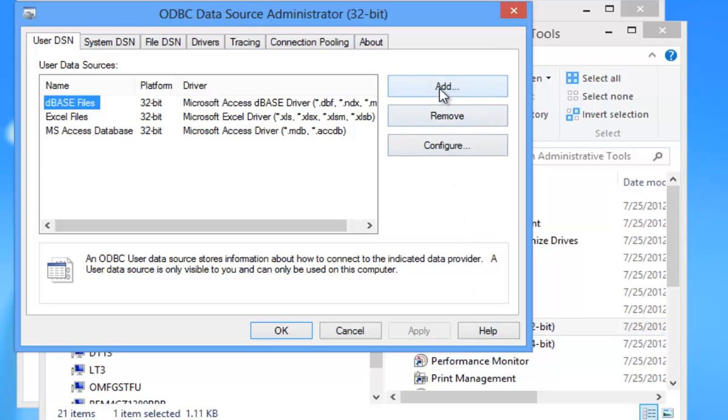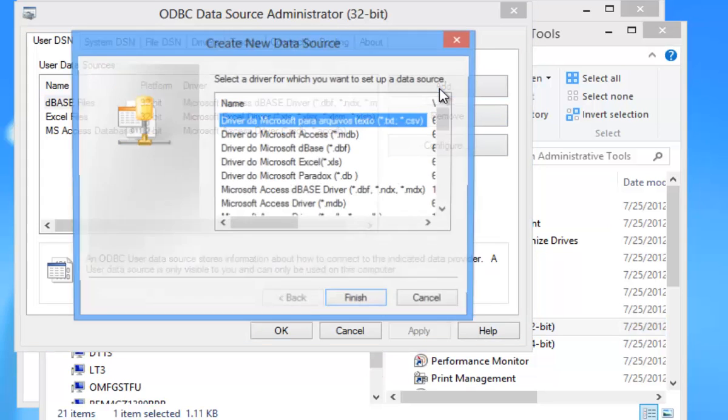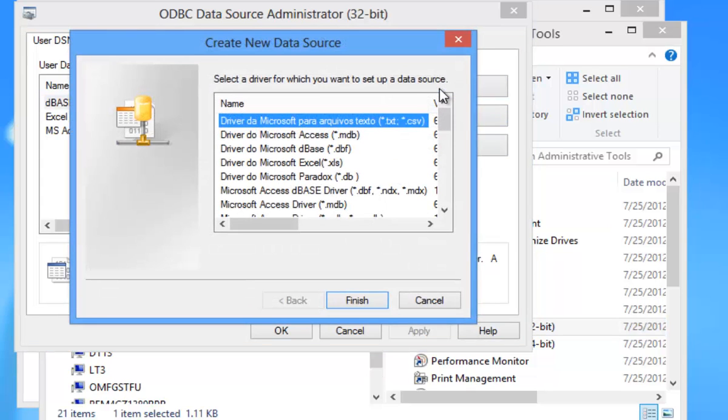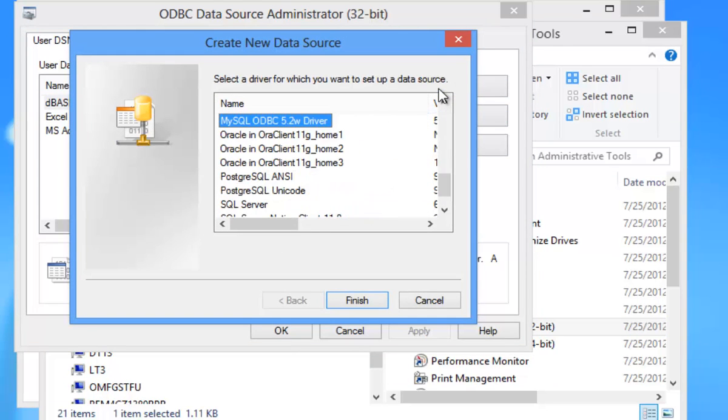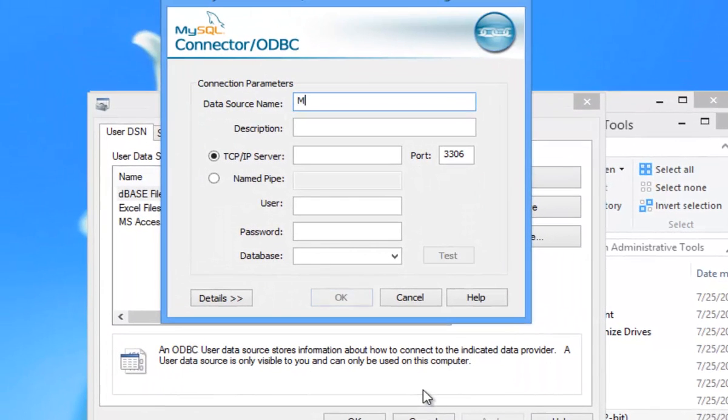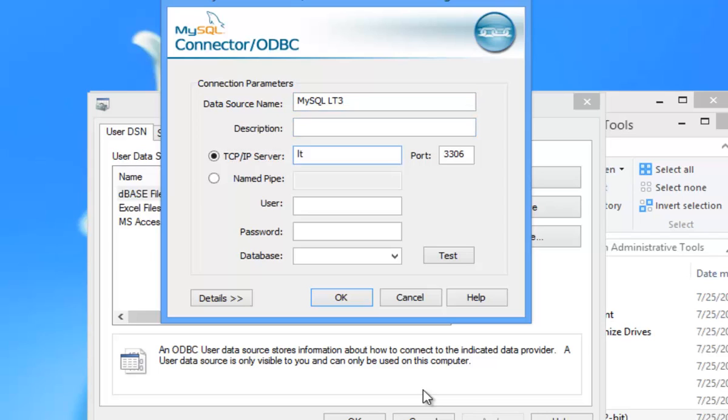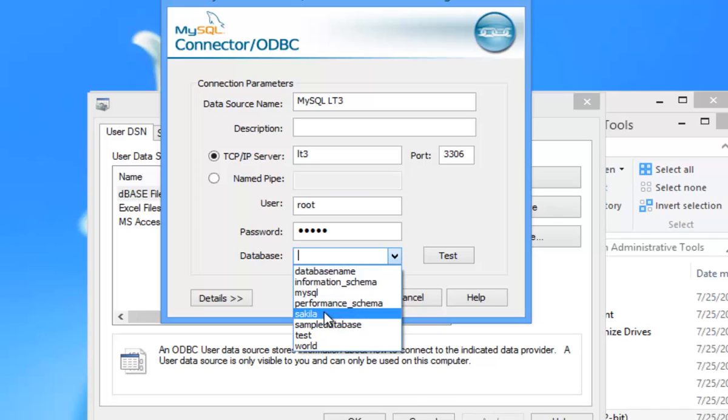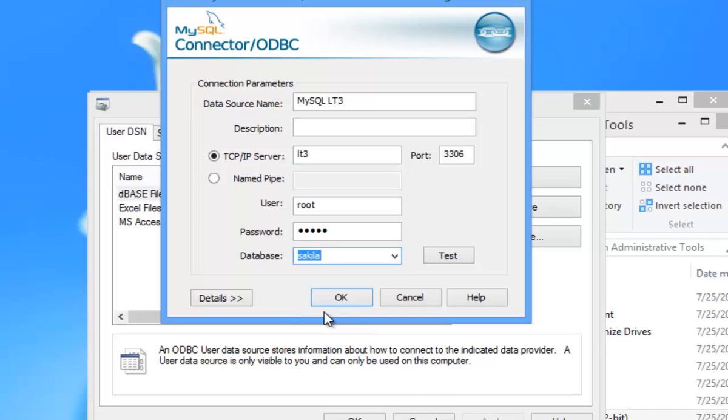So here I click Add to create a MySQL data source. Now I'll name the new data source, enter the server name, provide authentication information, and specify a database. And whether or not the password is saved depends on the driver.